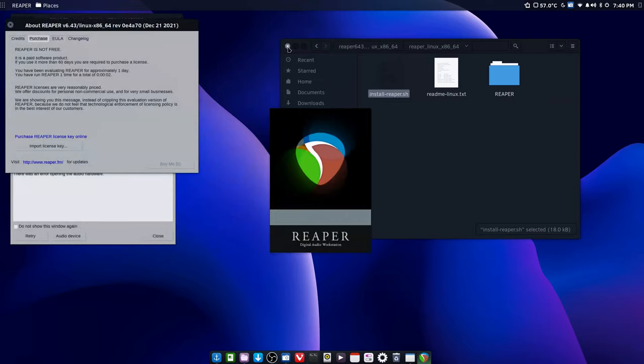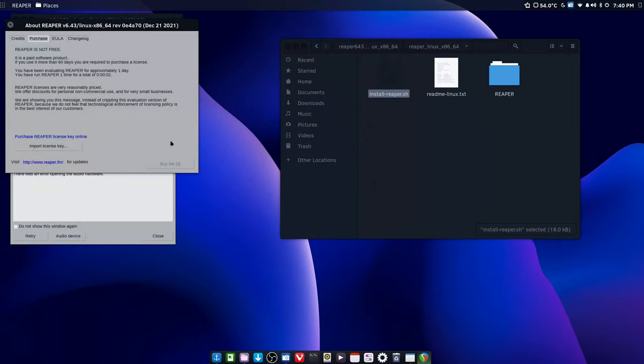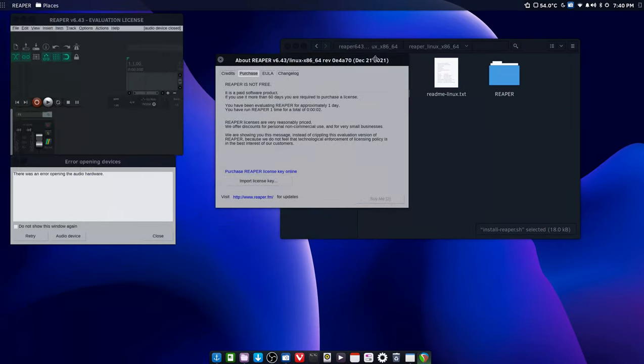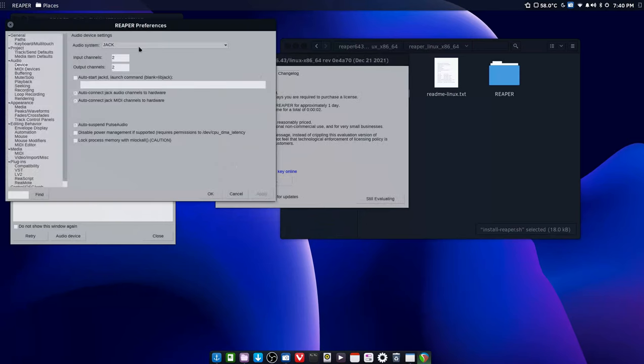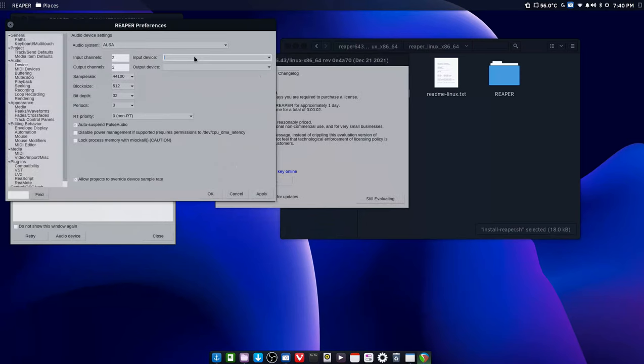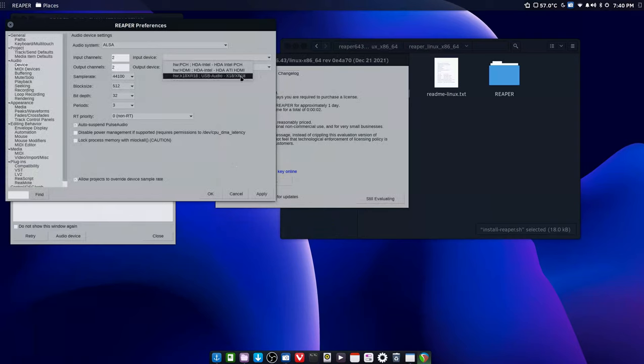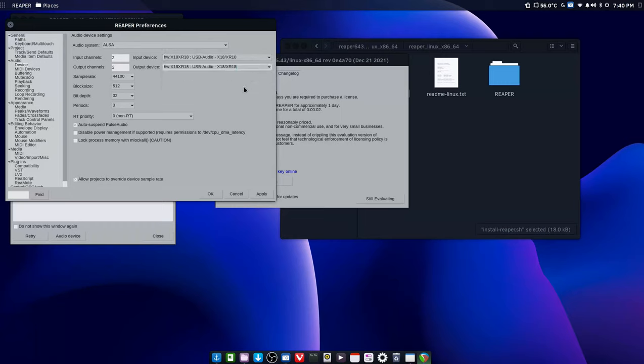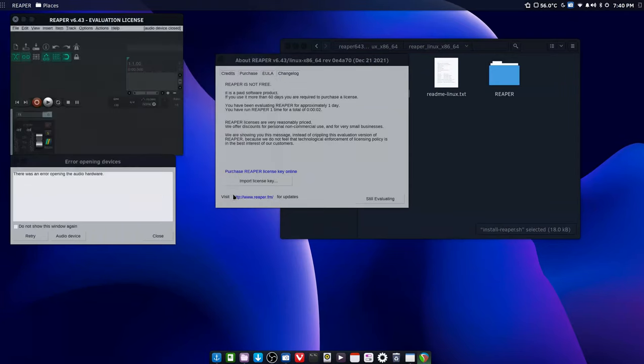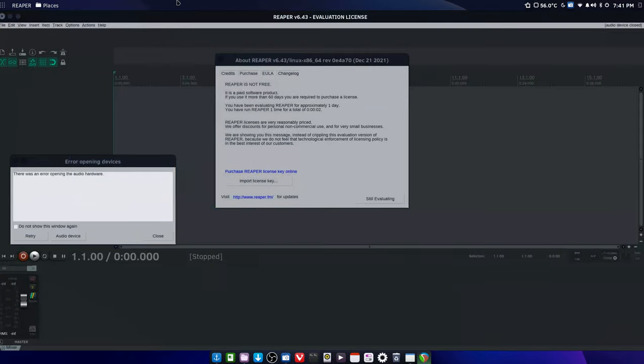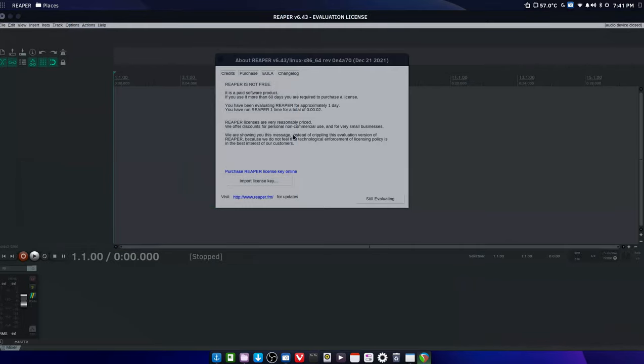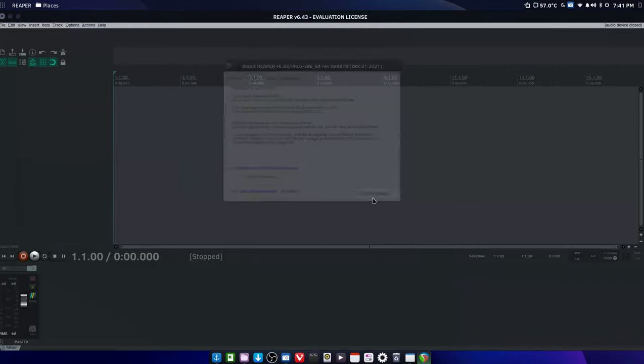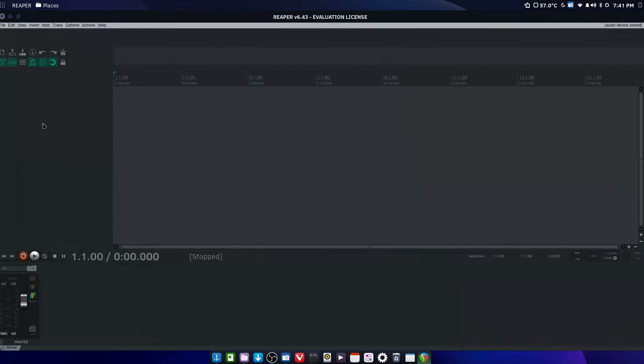And now you can just close the terminal and Reaper is installed, which is great. We can go, also input device. I'm using the XR 18 from Behringer here, actually I'm using the X18, the tabletop version, and you can set it up however you want. I'm going to cancel this.